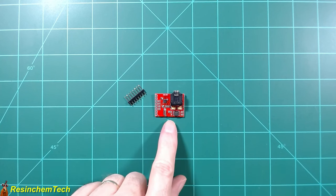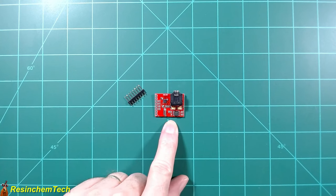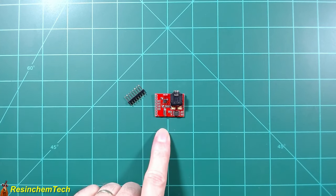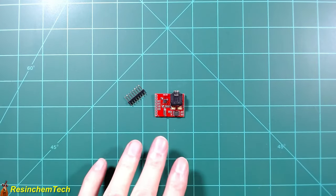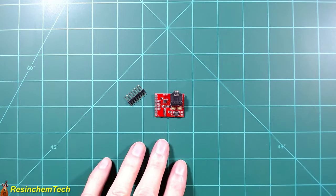This is based on the SI4703 chip as opposed to the TEA5767 of the previous one. And there are a number of differences between these two other than just the chip itself.